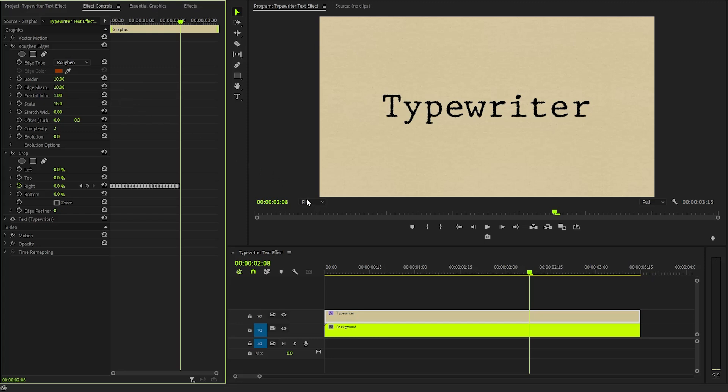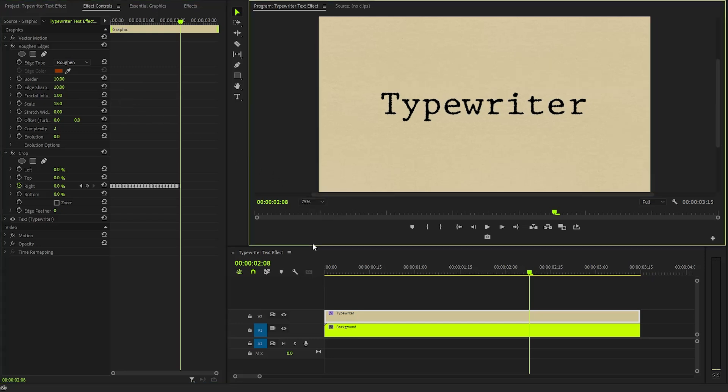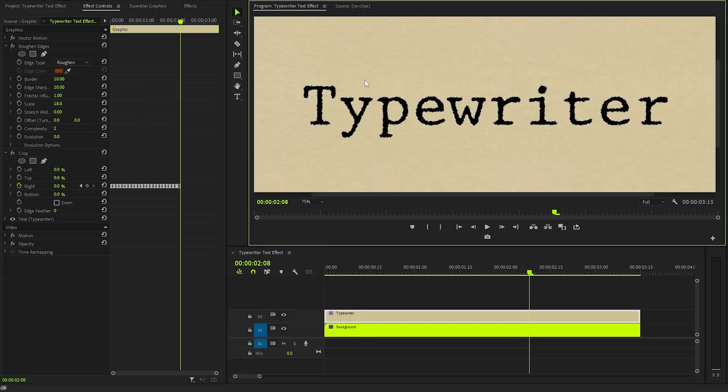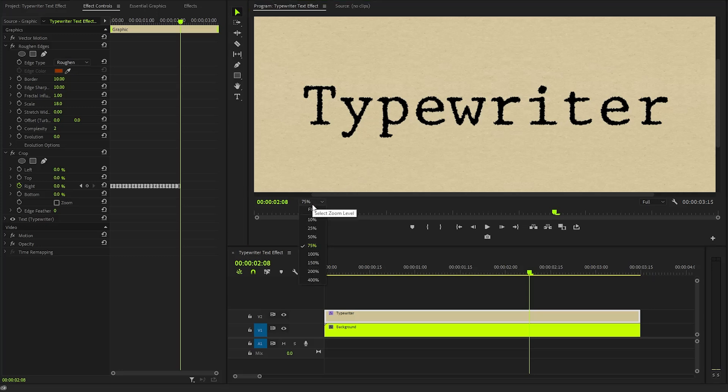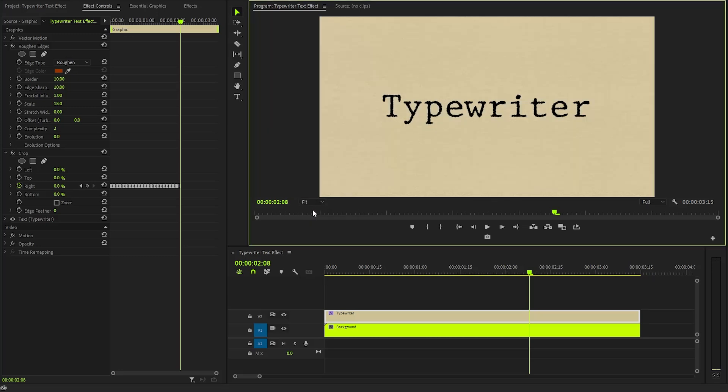Once these adjustments are made, you will notice how these changes dramatically impact the appearance of the text in the program monitor, giving it a unique and artistic flair.